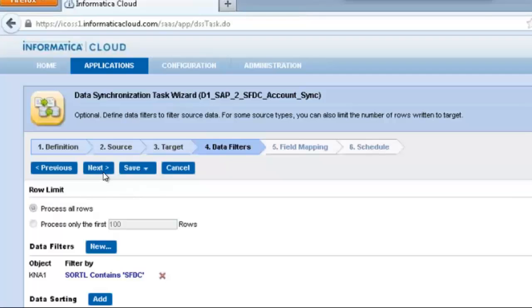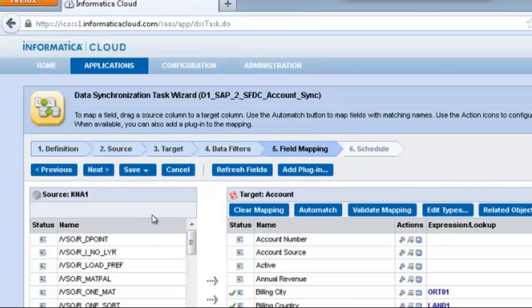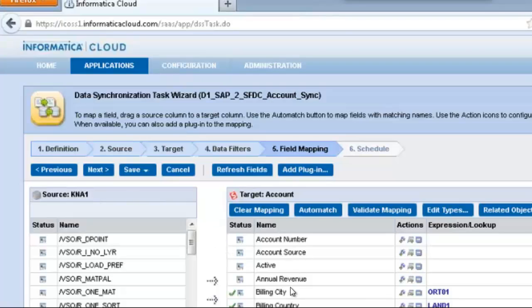Once we finish with that, we go into the field mapping stage and drag and drop between SAP and Salesforce. After we've made sure that all our mappings are accurate, we can then go forth to the next step.